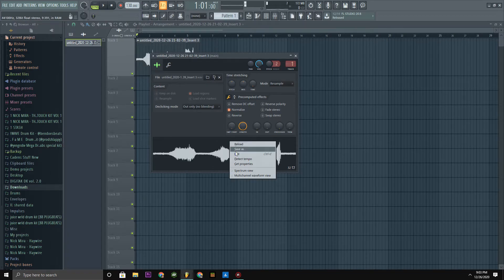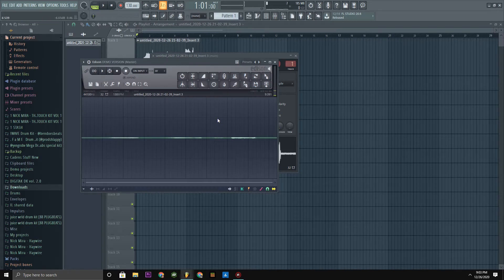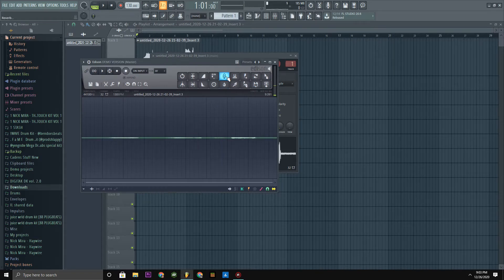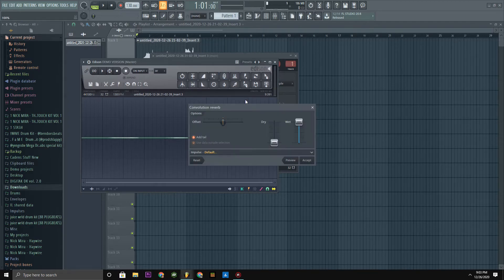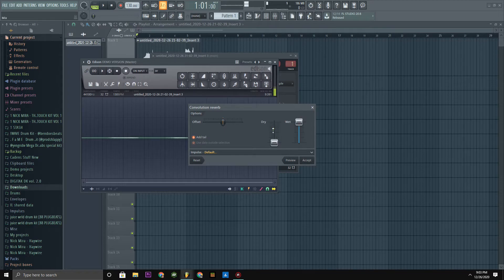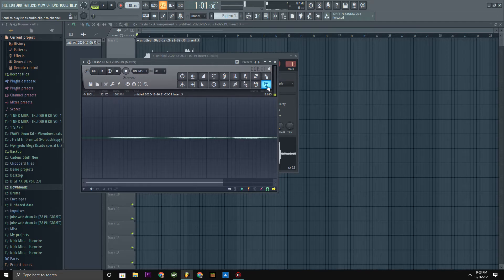Once you're in edit, go up to here, that's Edison reverb. You're gonna put wet all the way up and dry all the way down and press accept. Then you're gonna click this.